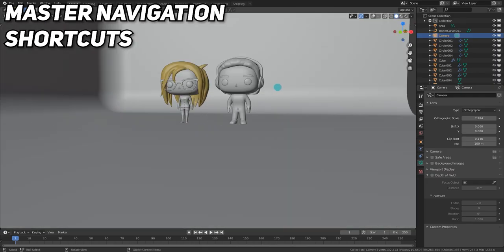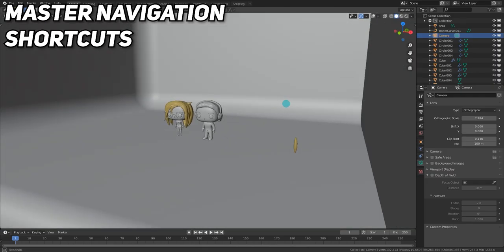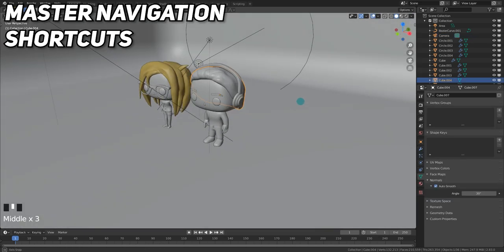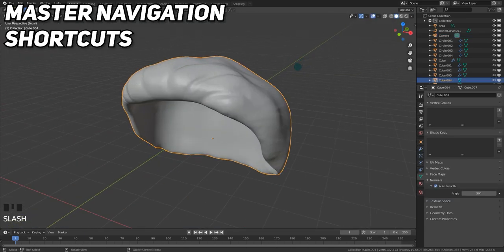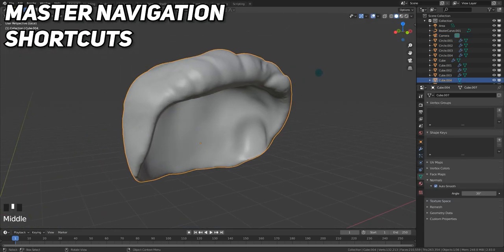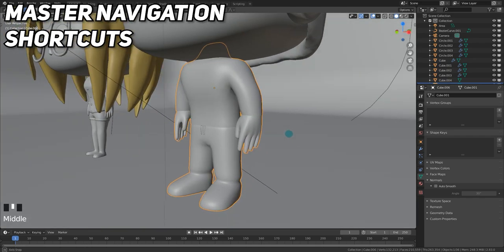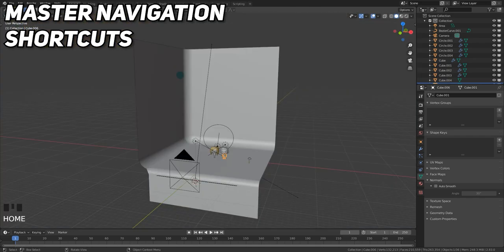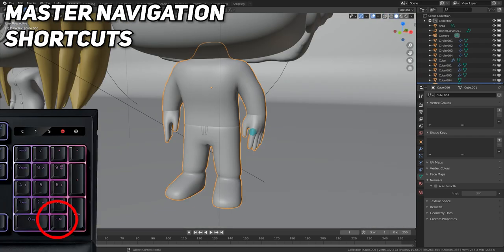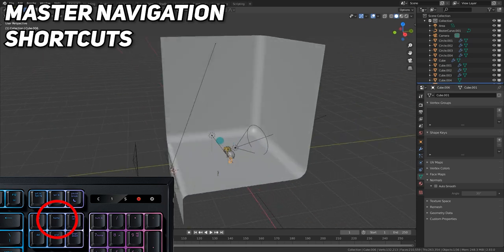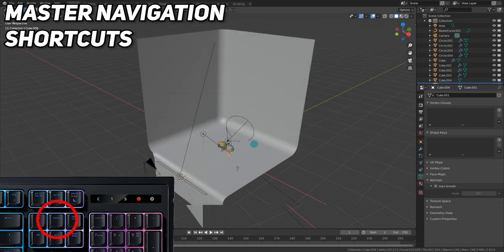For navigation, you should have absolutely no problem navigating scenes anymore. You should be making use of isolation mode by pressing the slash key. There's other navigation shortcuts, such as the period key and the home key. Period snaps your view to a specific object, home snaps your view to all objects.